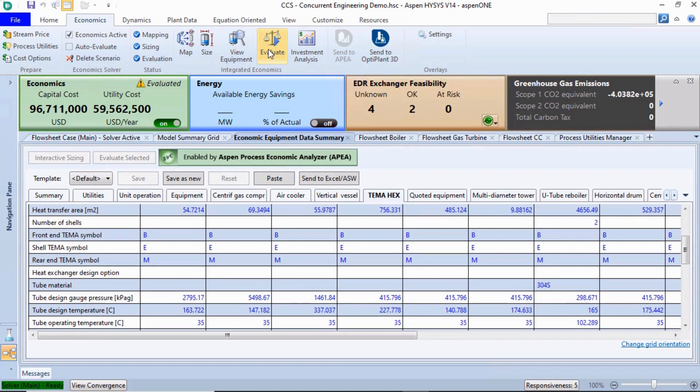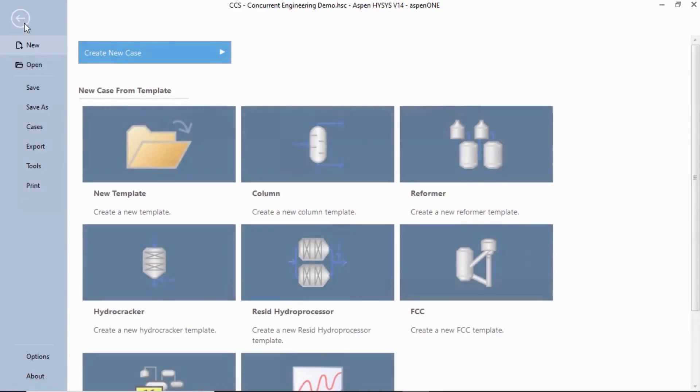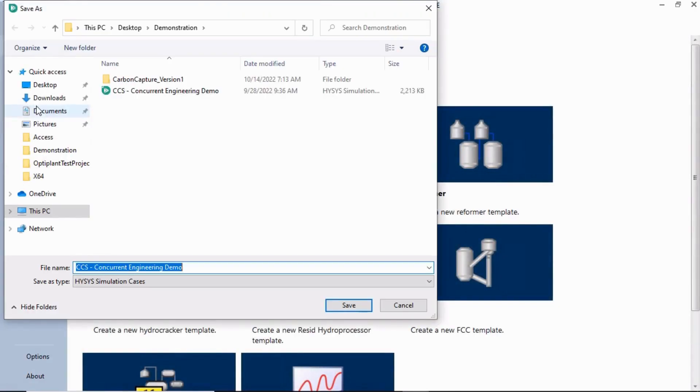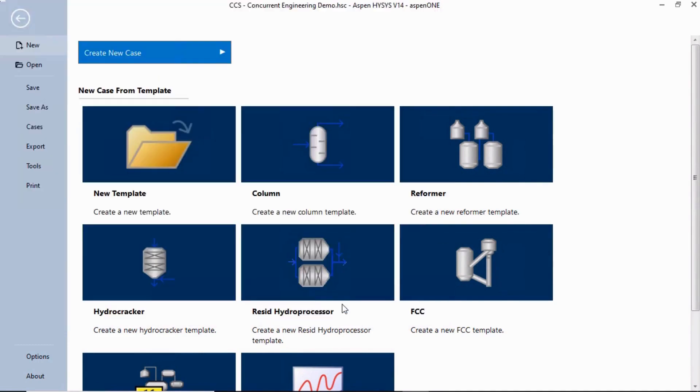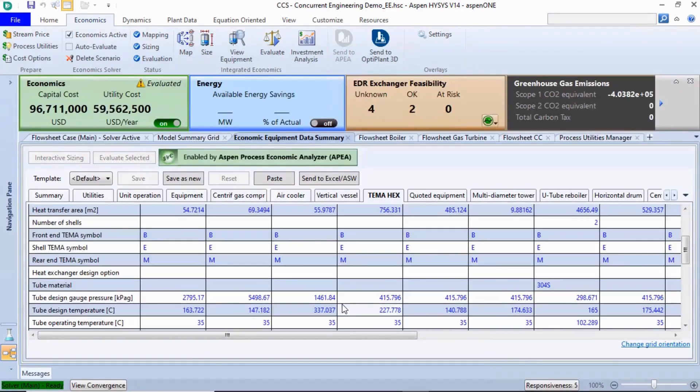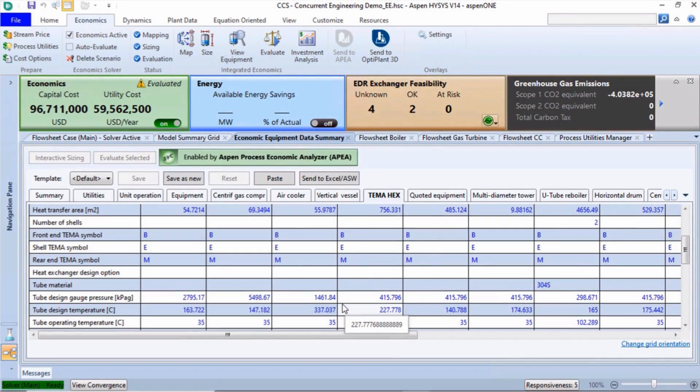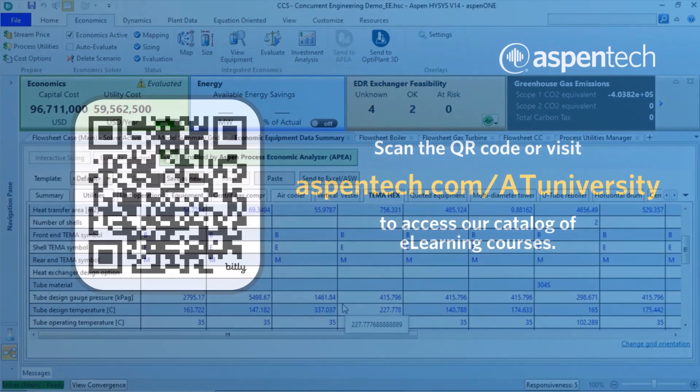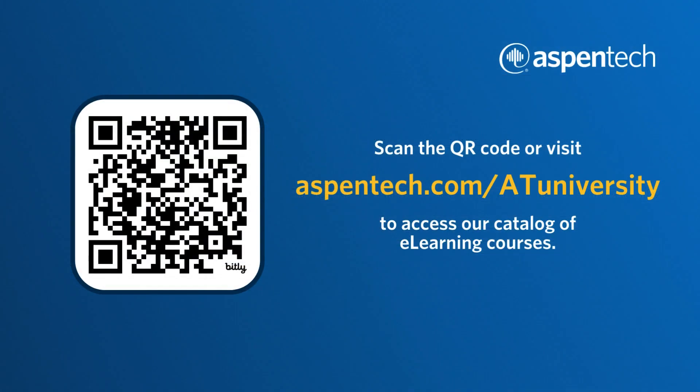Save the simulation results as the CCS Concurrent Engineering Demo-EE.hsc file to the working folder. This step also creates a folder with an IZP file saved.